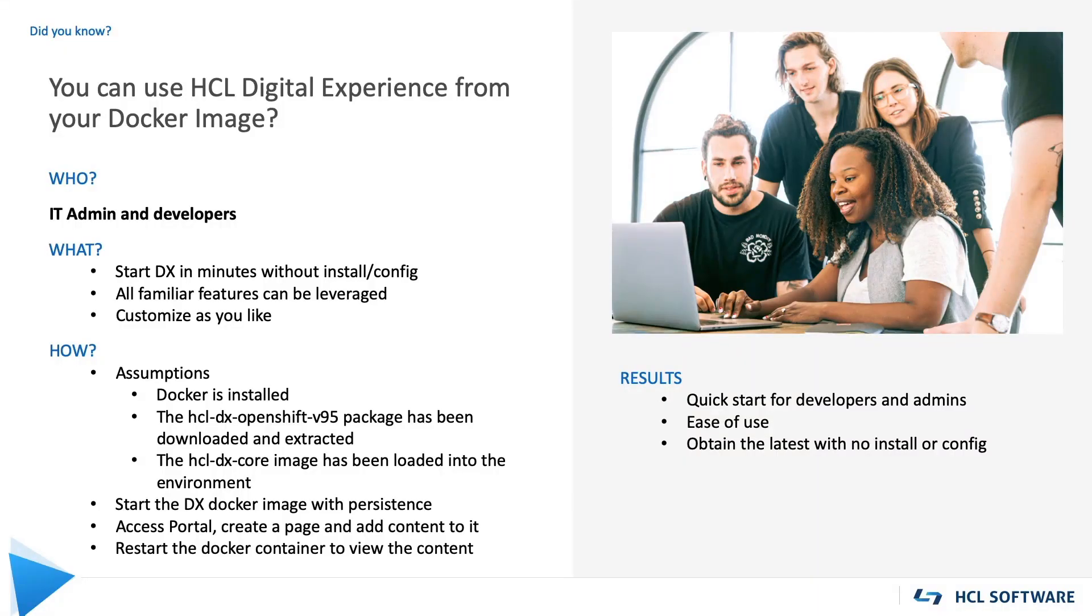Hello, everybody. This is Mary Dooley from HCL Technologies. Did you know that you can use HCL Digital Experience from your Docker image?